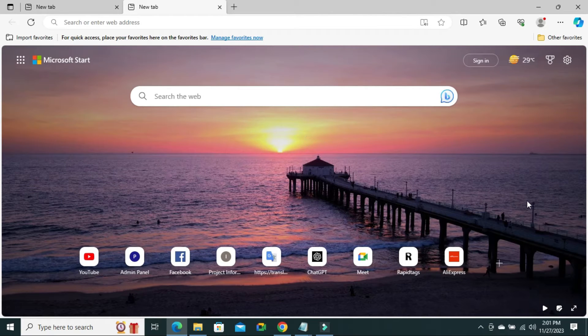And if you want, you can run the video image. Click on the Play video.